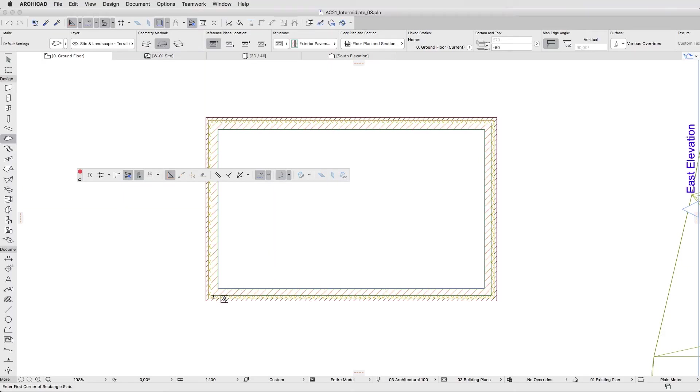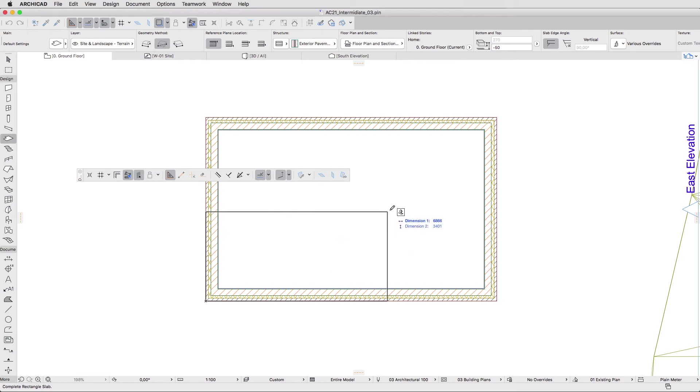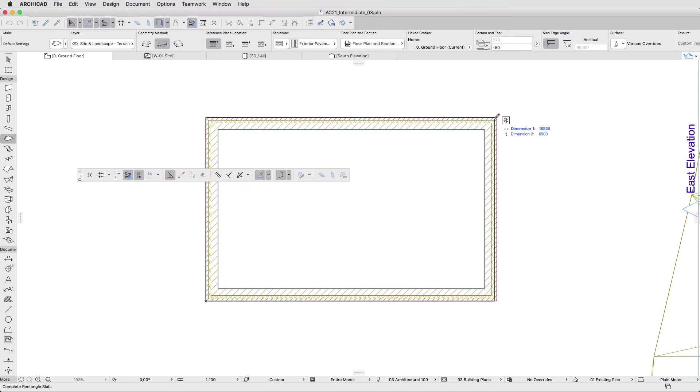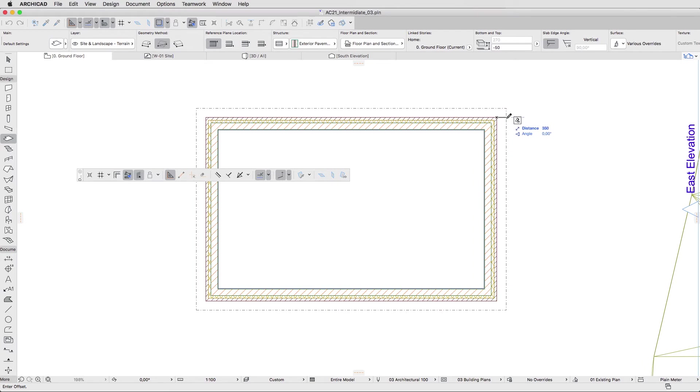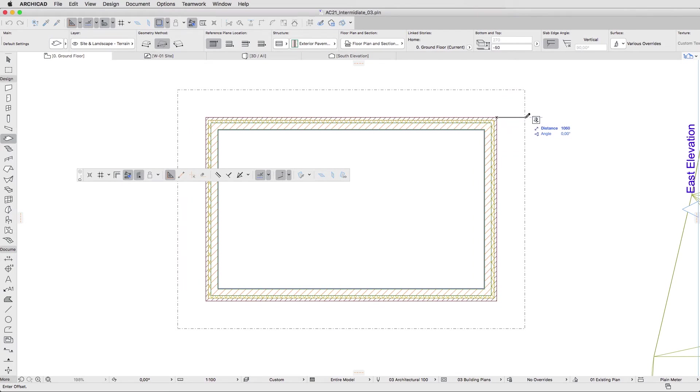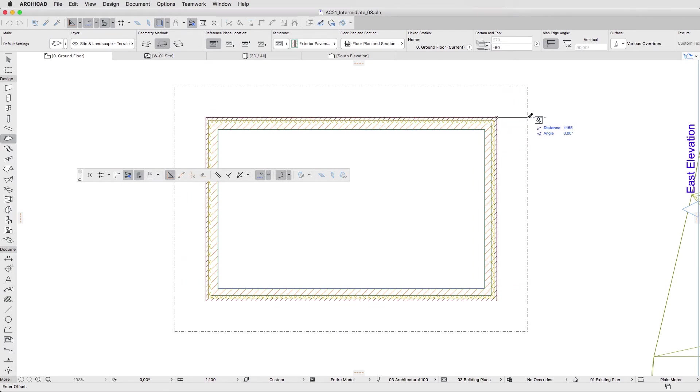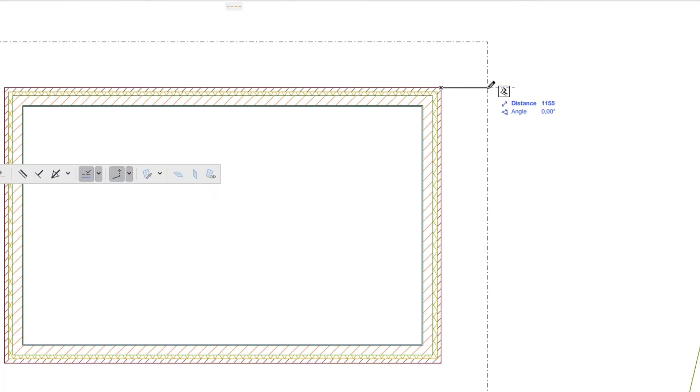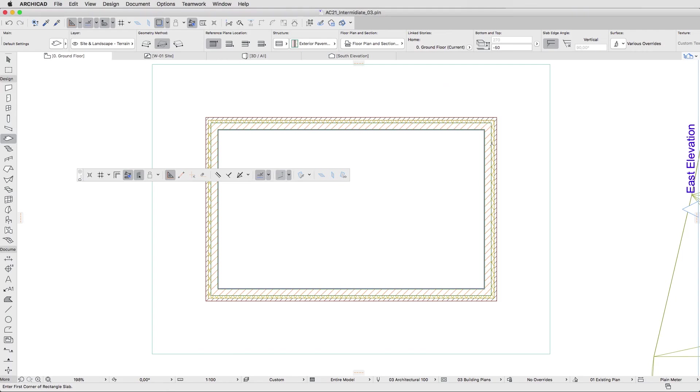Click on any external corner of the walls, move the cursor to the opposite corner and make one more click. Then move the cursor outside the building to set the offset direction. Type 2000, press Enter, and close the Drafting Aids palette.